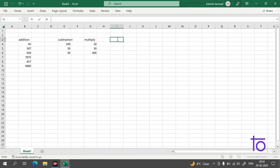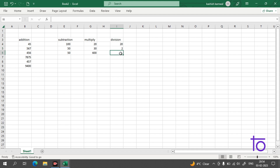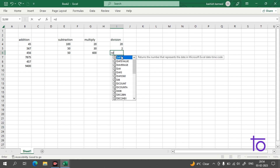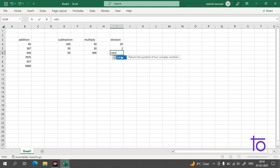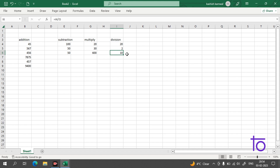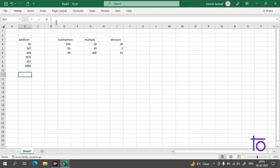Next is division. Suppose we have 20 and 2. To divide 20 by 2, start with equal-to, reference the cell with 20, use the forward slash (/), then reference the cell with 2, and press Enter. We get the answer 10, which is the division result. If you have any issues or questions, definitely let me know in the chat box and I'll reply for sure.